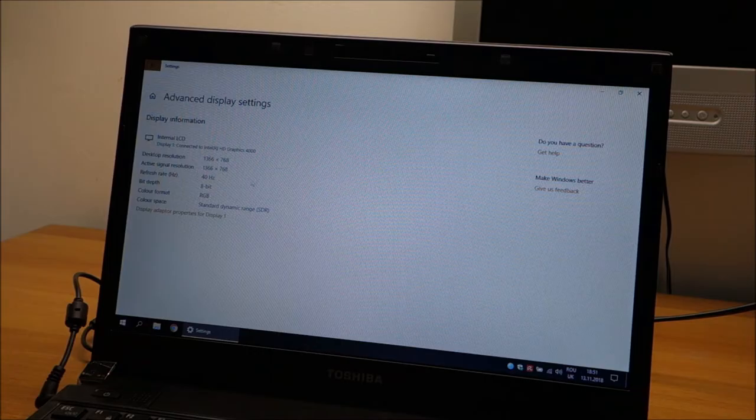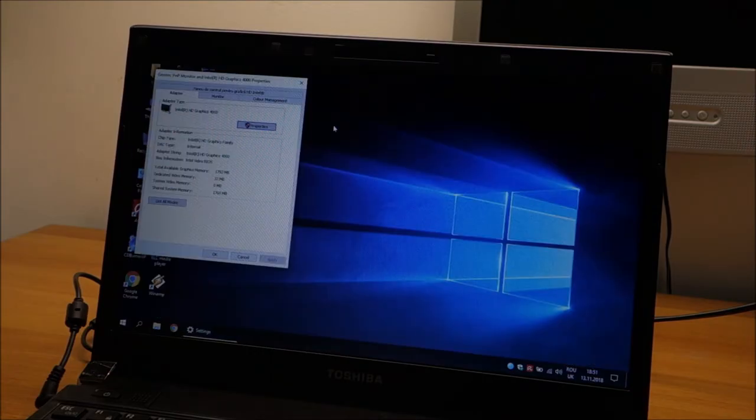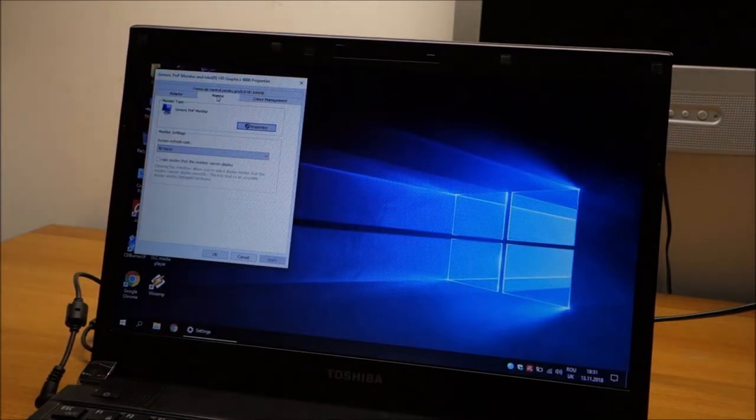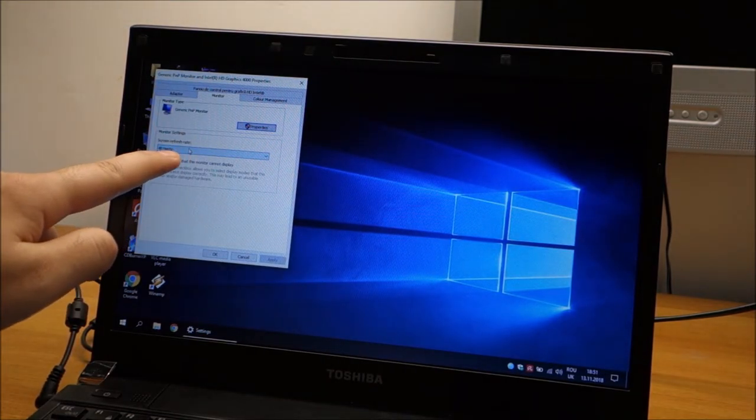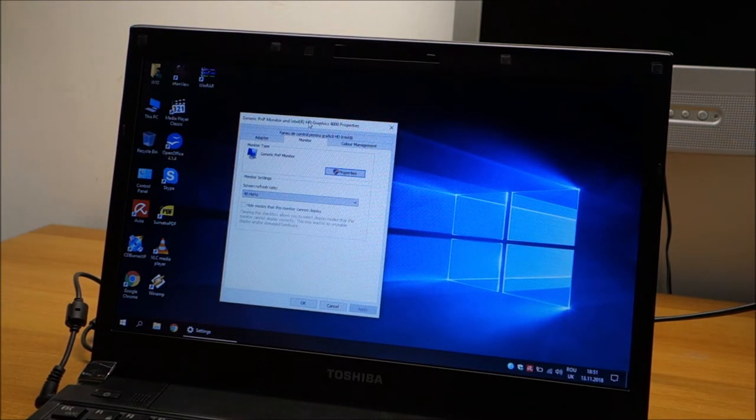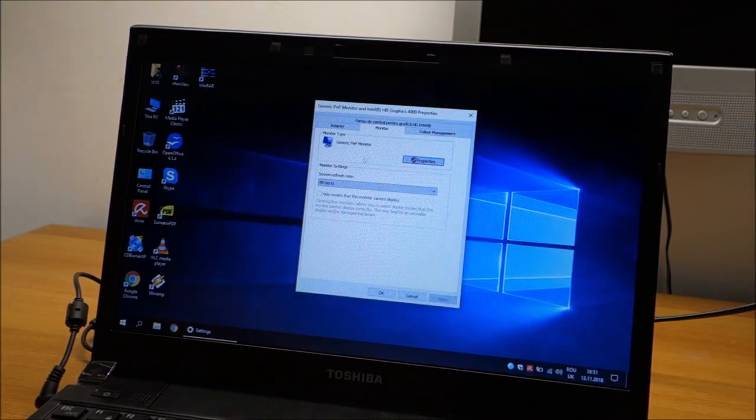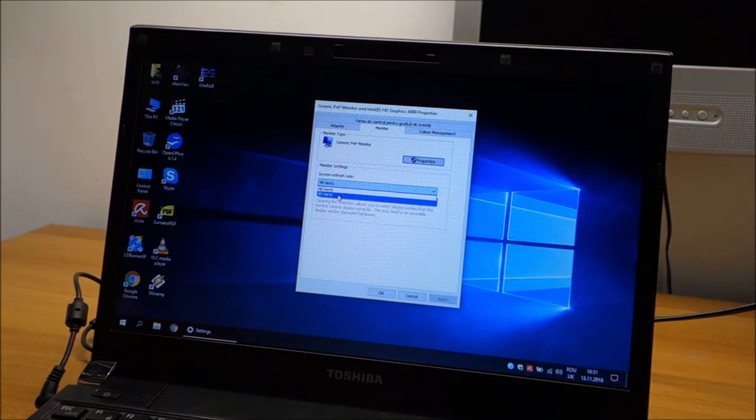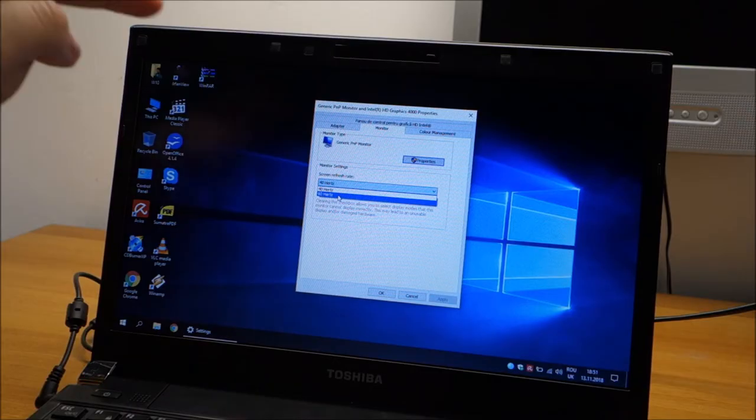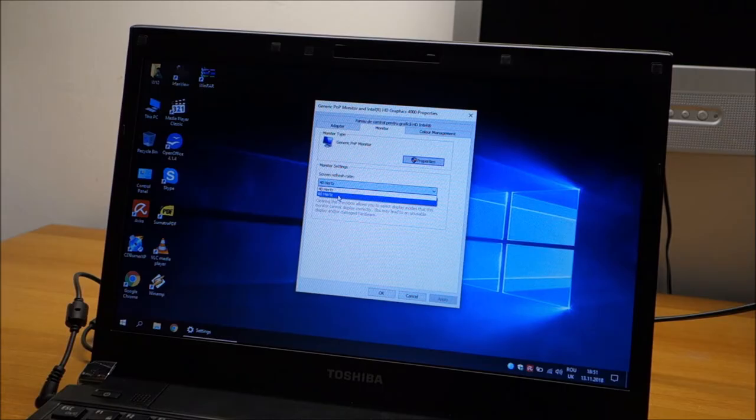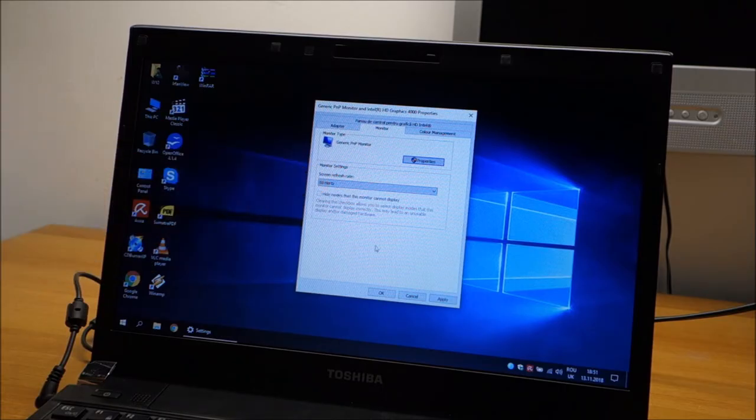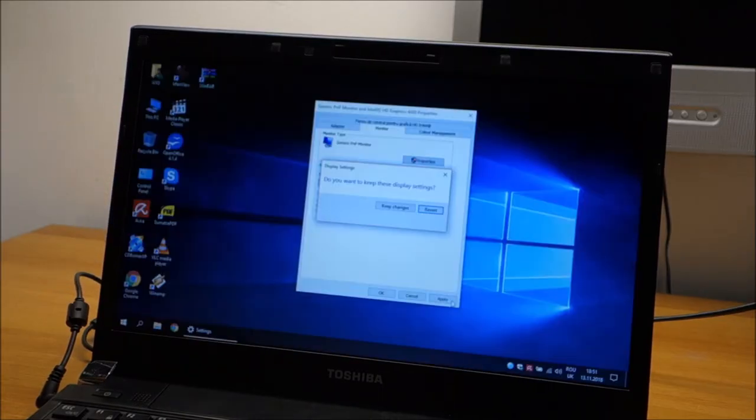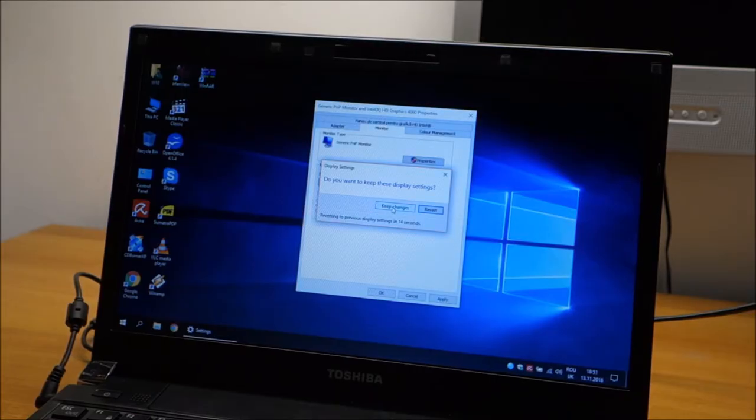Let me go to this thing once again, probably also started in the back. Yeah, so now I'm changing it at 40 Hz, so it basically has two different frequencies for battery and for power. So I'm going now to 60 Hz even for power, apply, keep changes.